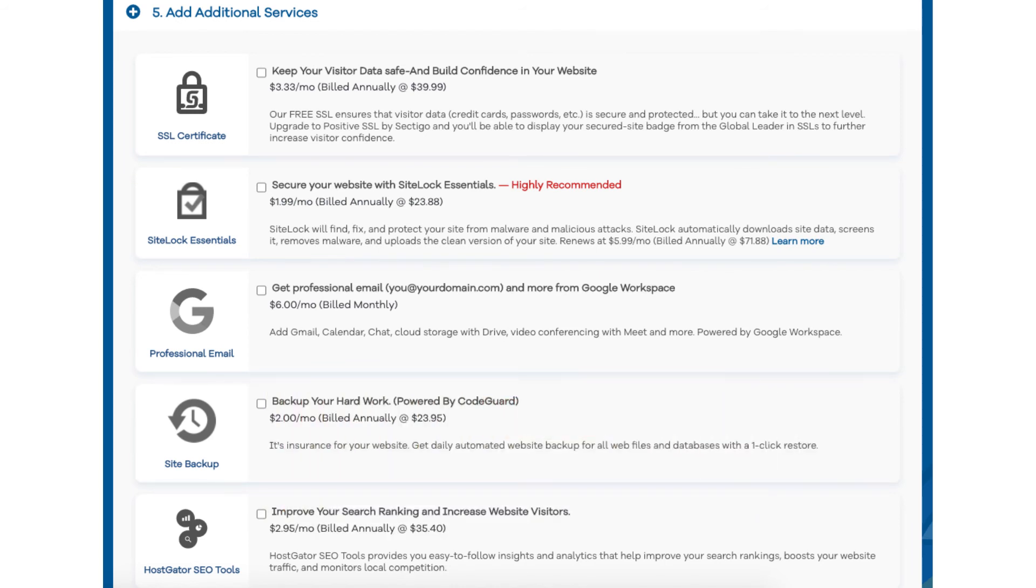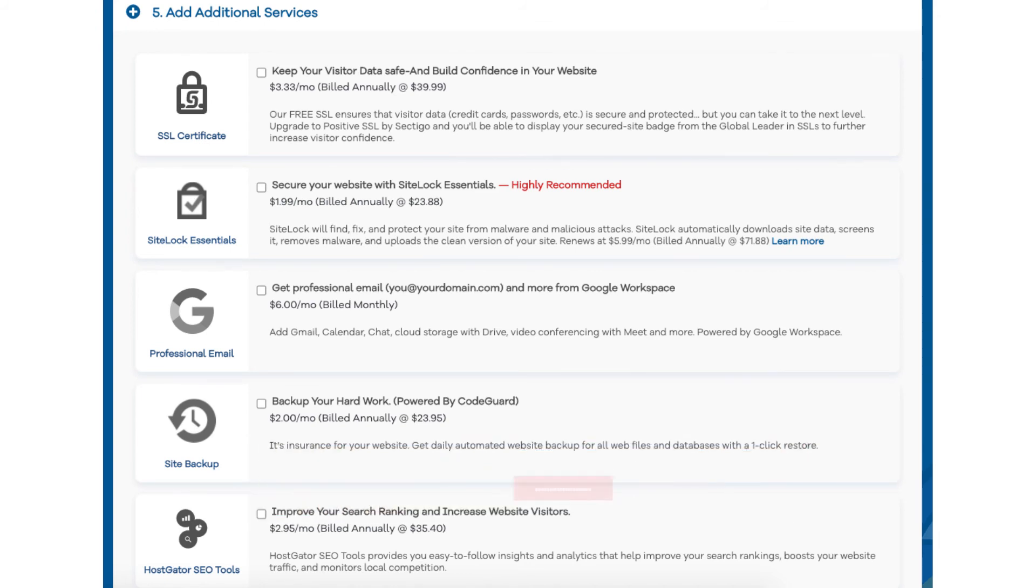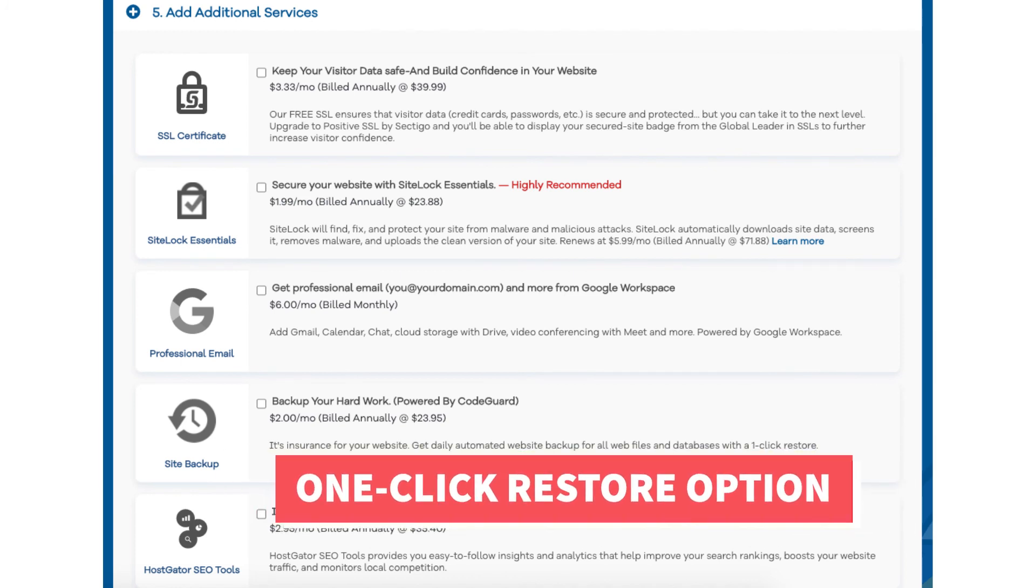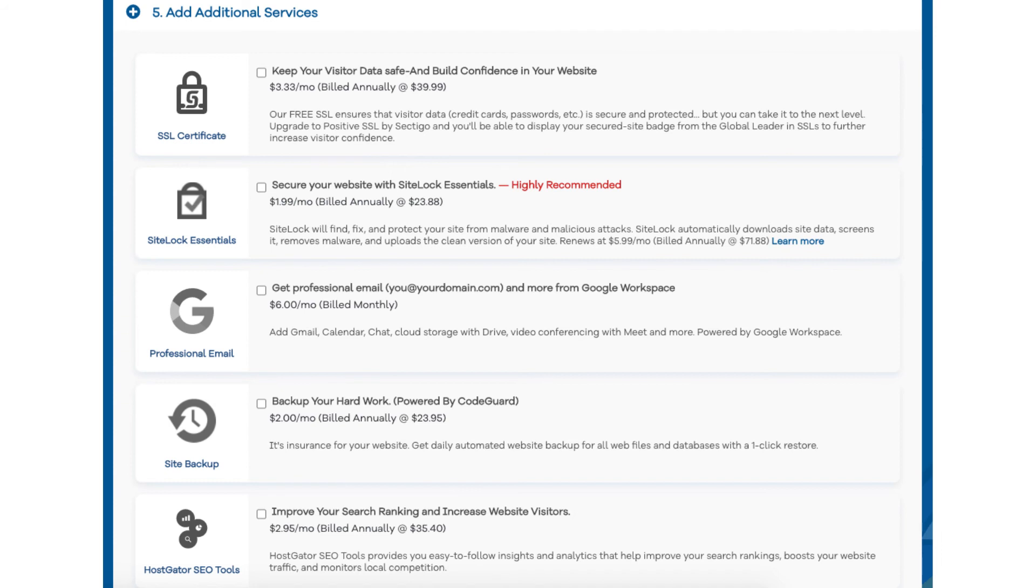The next add-on is Site Backup. This will backup your site daily and you can restore your site to a previous backup with the click of a button with their one-click restore. This add-on can be a good one because if your site gets hacked into or you mess something up while creating it or editing it you can restore it to the version right before whatever happened took place and everything will be back to normal. This add-on can be very beneficial as you never know when you might need it.